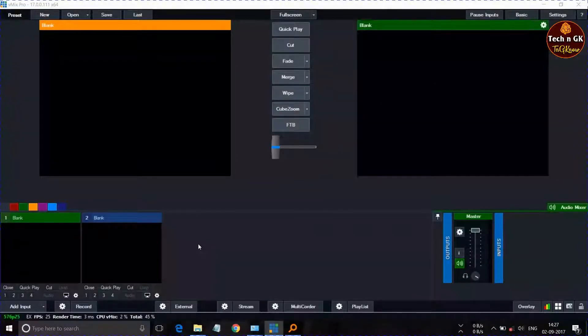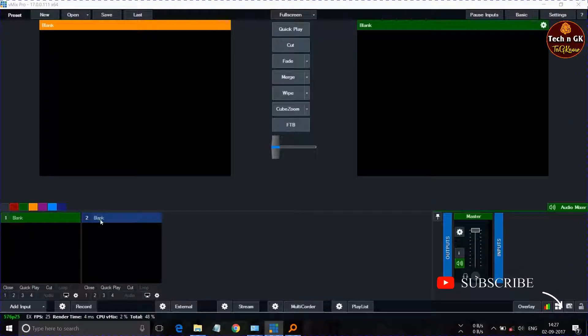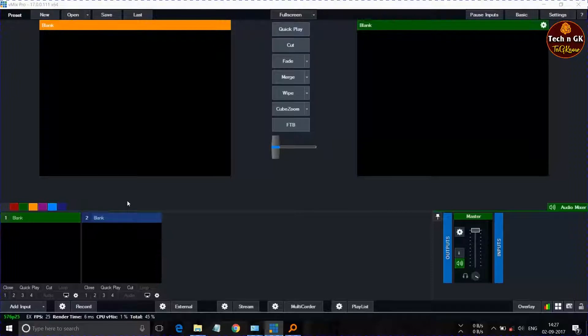Hello friends, today we will see how to insert a video, logo, and scroll bar in the vMix software.